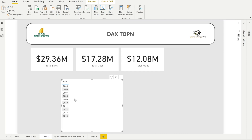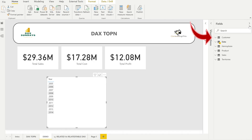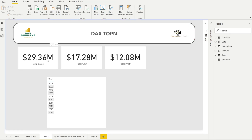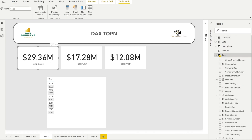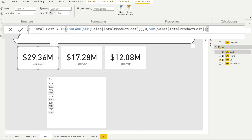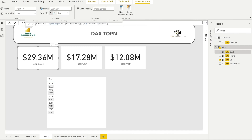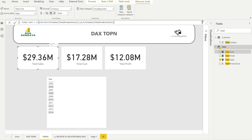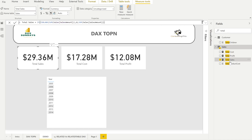I've dropped the Year column from my Date table into the report. Let me show what I've done for the three measures. Total Cost is the sum of the total product cost using ISBLANK to return zero for null values in the Sales table, otherwise giving the aggregated sum. Total Profit is Total Sales minus Total Cost, and Total Sales is the sum of all sales amounts. These are quite simple measures.